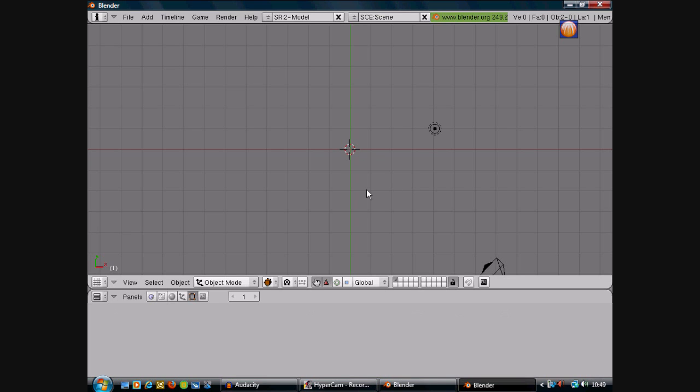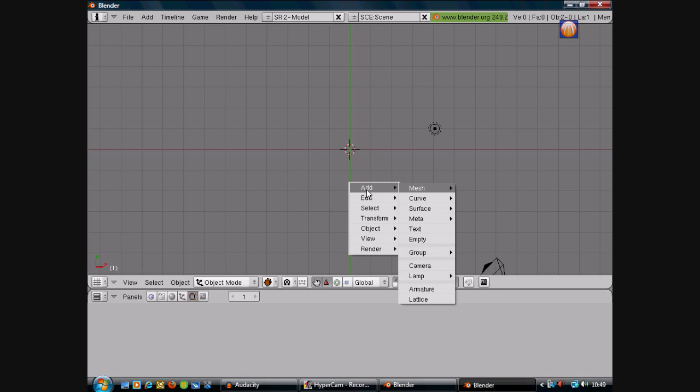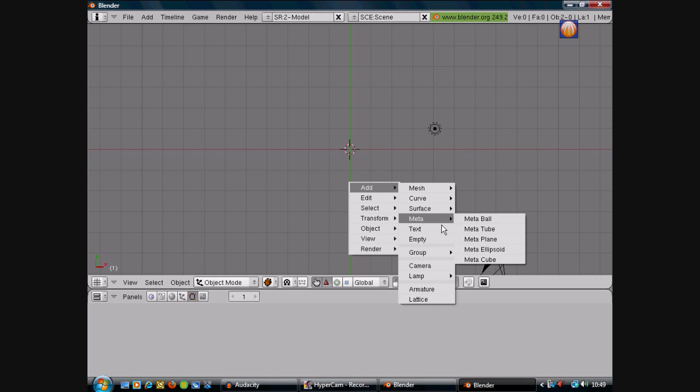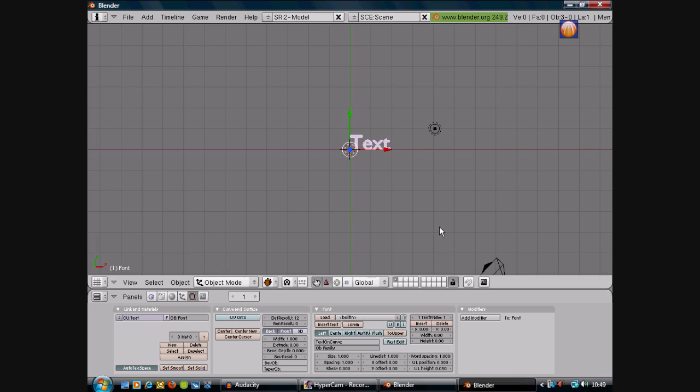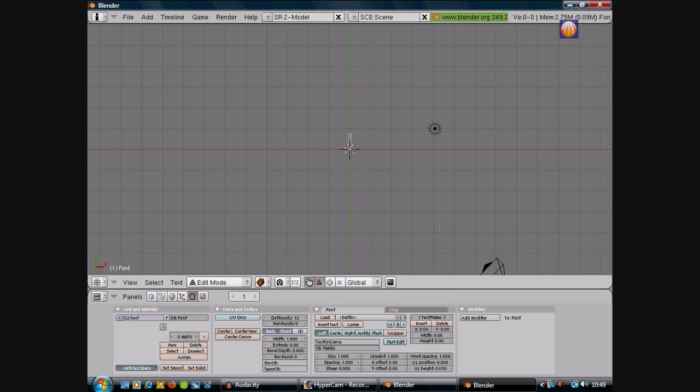To add the text or anything, press space bar and it will come up with all these you can add. Go to text. You can press tab and then backspace and type it if you want. I'm going to put JezSkater, tab that.